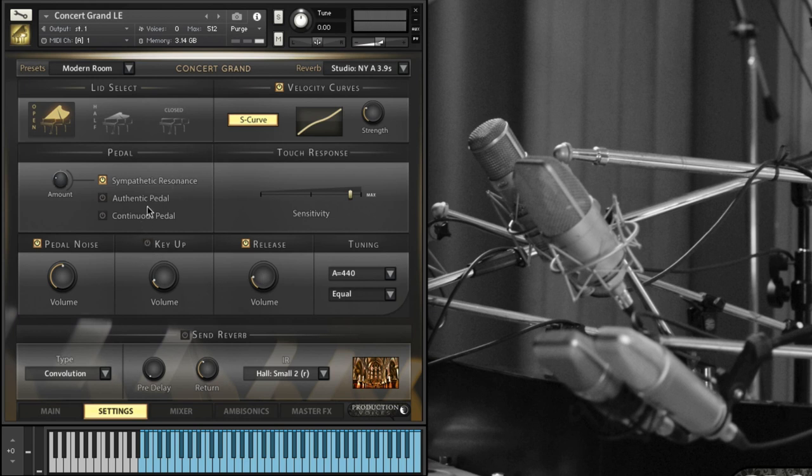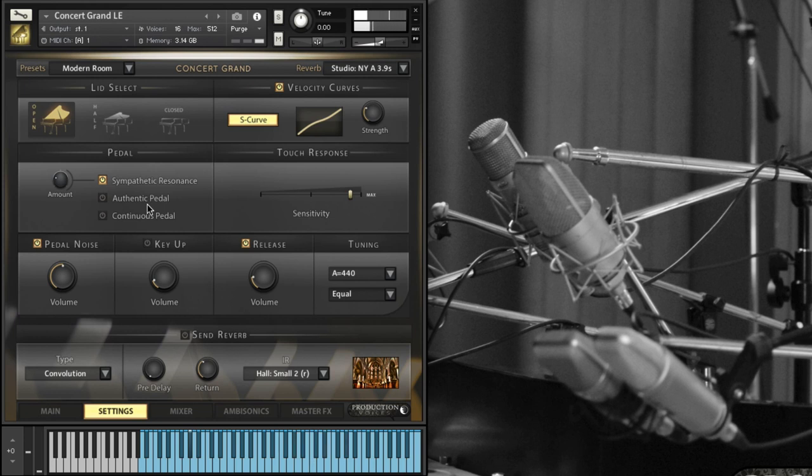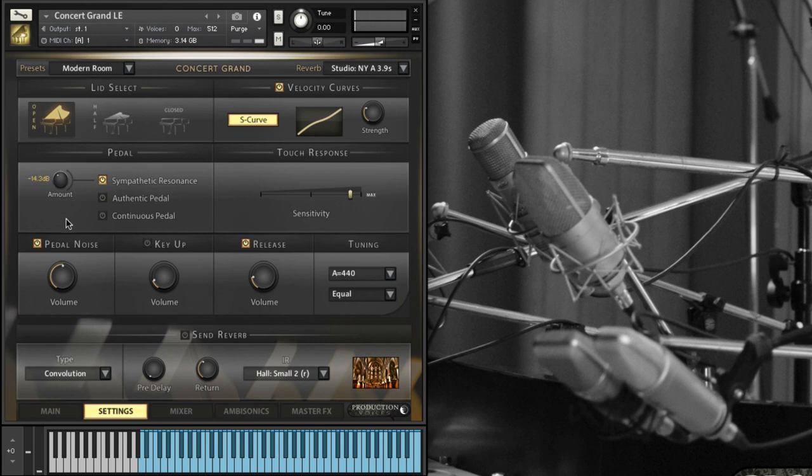Sympathetic resonance: if I hold down a note, A flat in this case, and then I play, and then I turn up the volume you can hear that. That's adding in the resonance and this is all simulated, still using samples, but it's simulated using the samples and you can adjust the sympathetic resonance there.